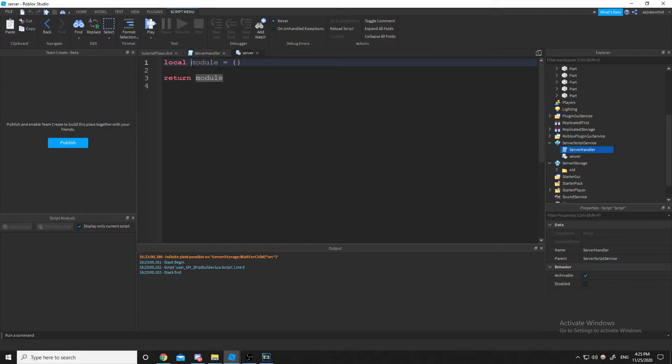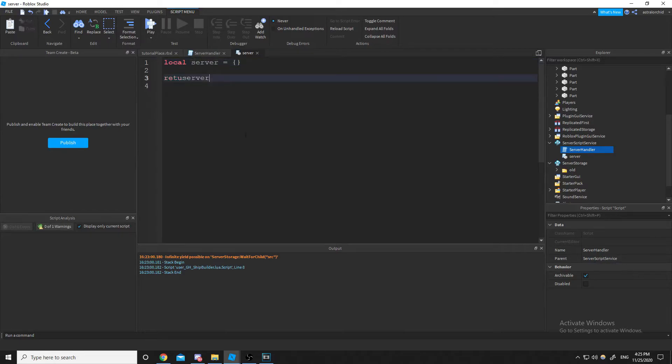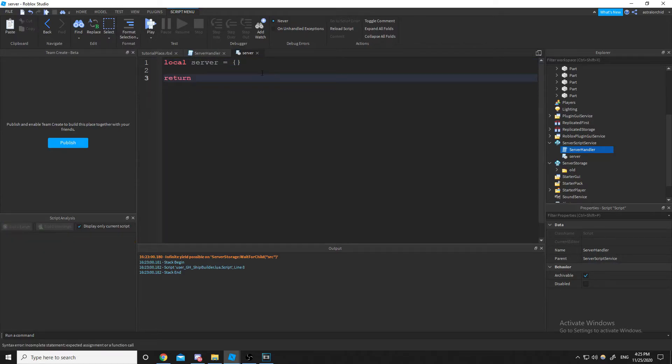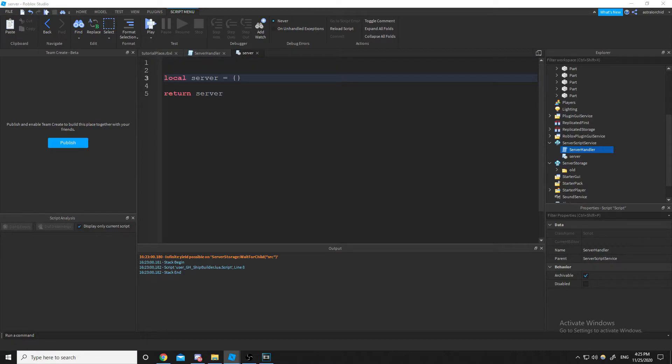Inside of server, I'm going to rename this module just to make it a little easier to read. A little less confusing.